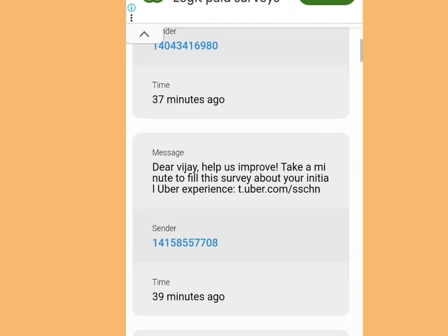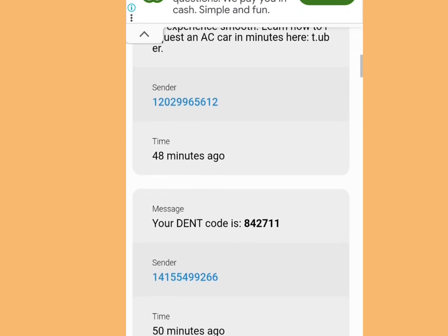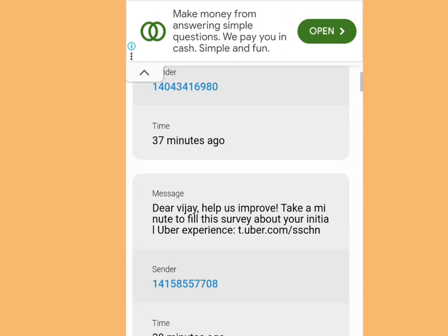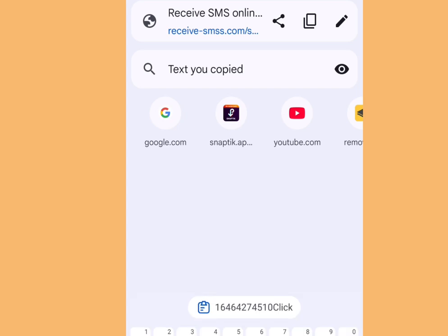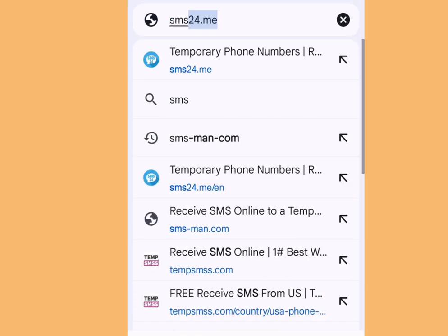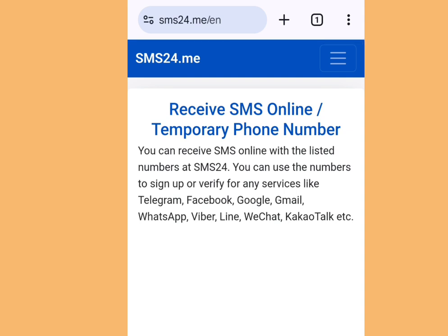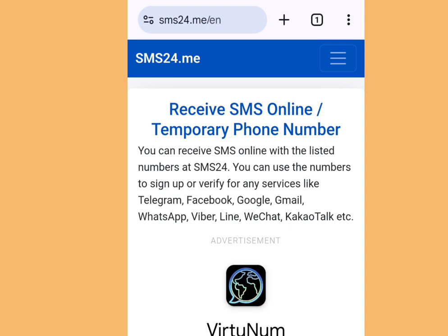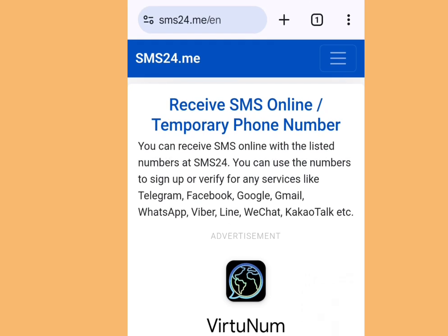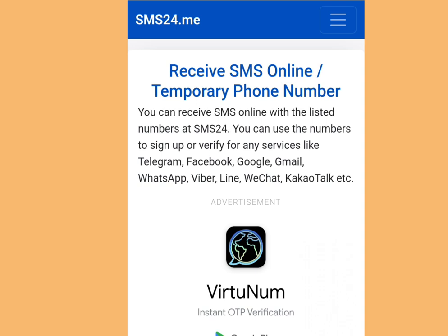Number two: the website where you can get a free phone number from America for your online verification is sms24.me. Now look at the address bar: sms24.me. This is the home page of sms24.me. It says 'Receive SMS Online / Temporary Phone Number.' You can use the numbers to sign up or verify for any services like Telegram, Facebook, Google, Gmail, WhatsApp, etc.